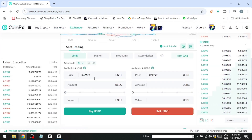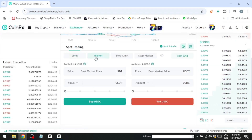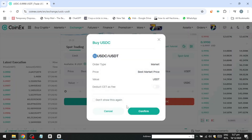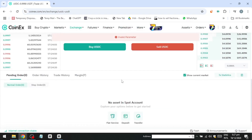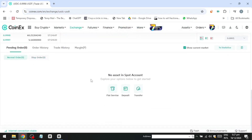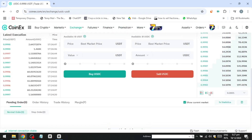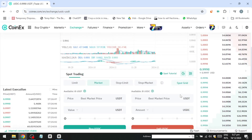For example, to place a limit order to buy BTC at $50,000, input the price and amount, then submit. The order will appear in the pending section and execute if the price drops to $50,000. Pending orders can be cancelled at any time.